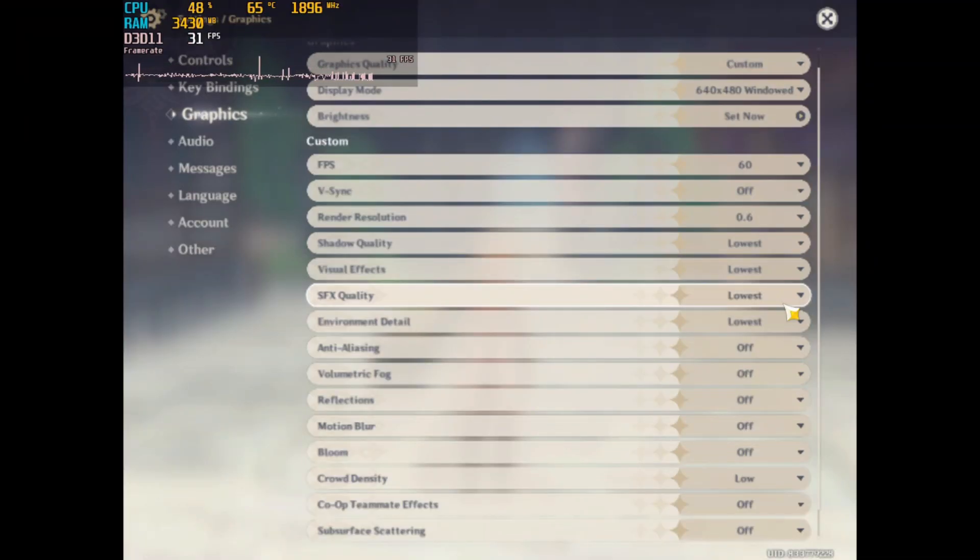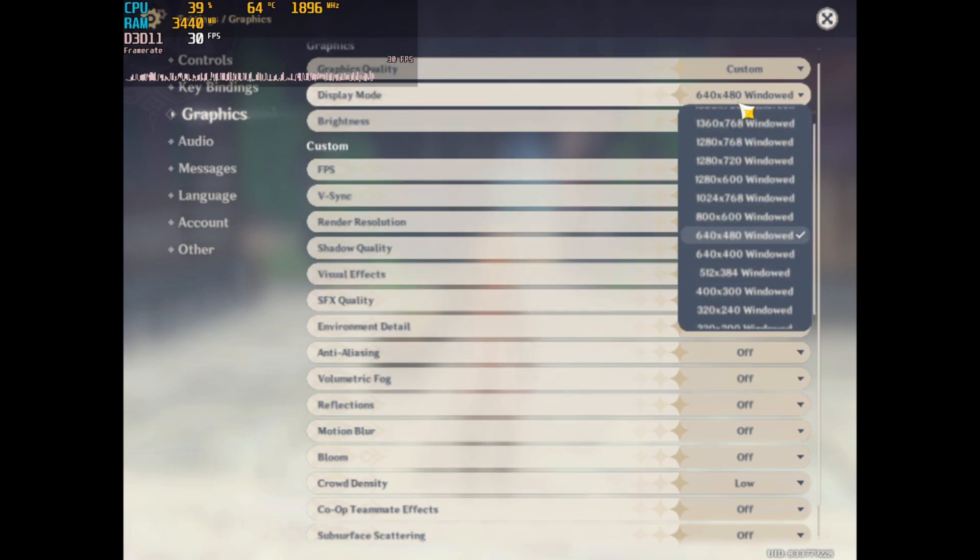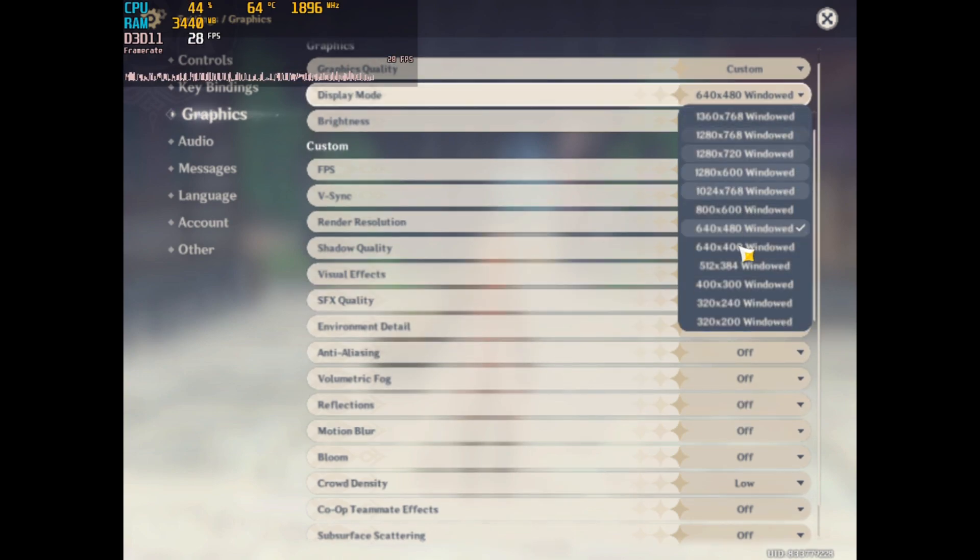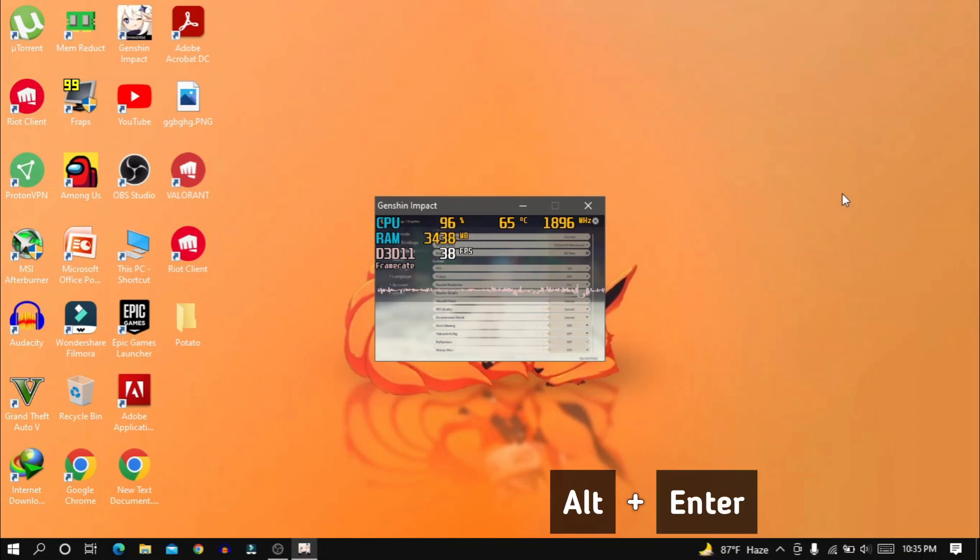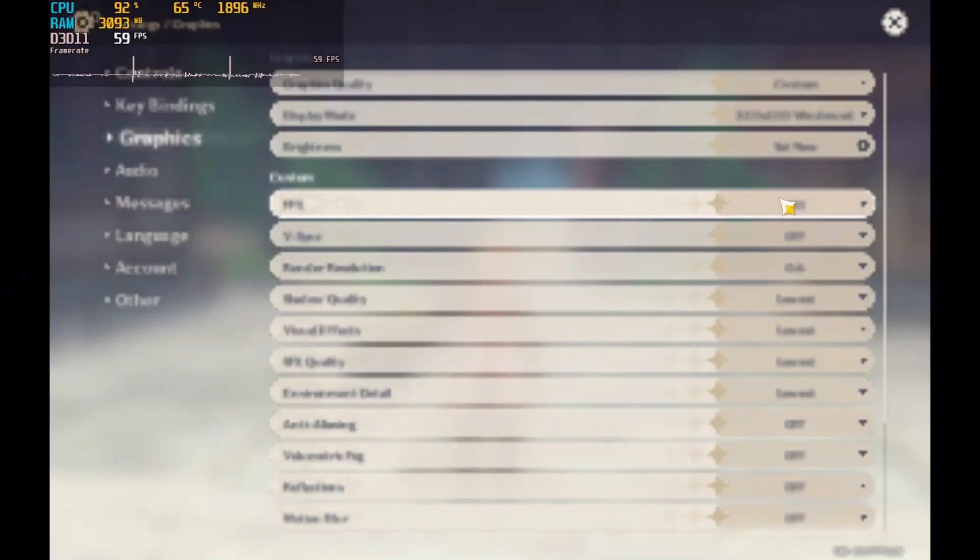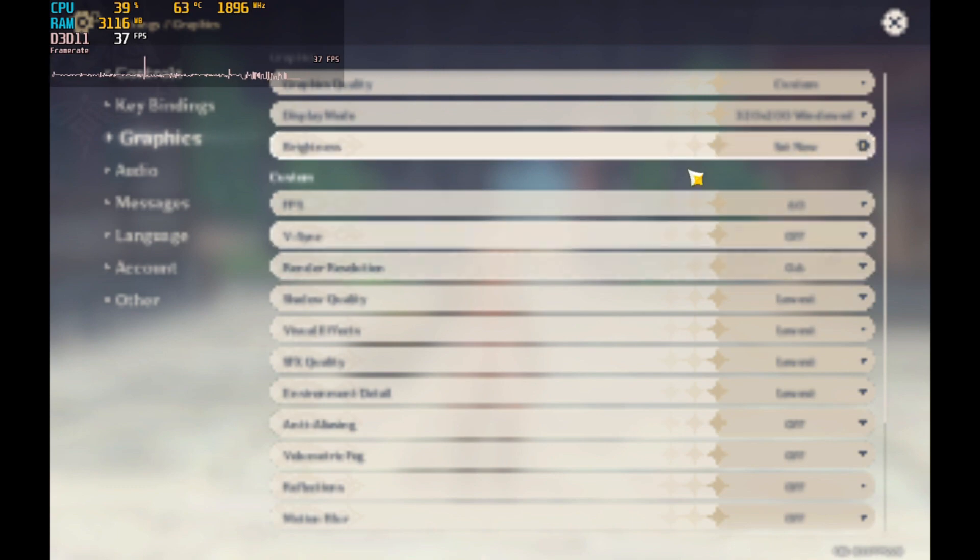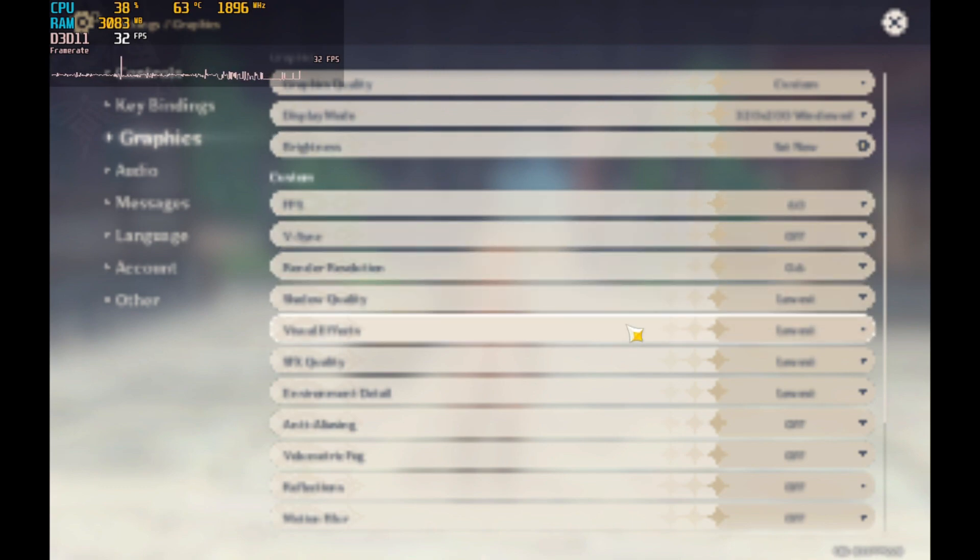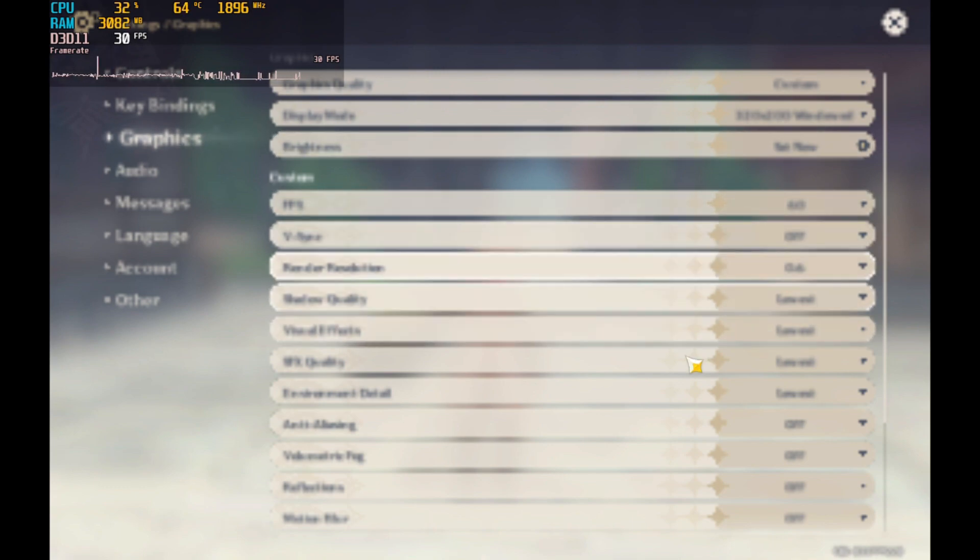Now just to show you again, I am going to set the resolution to 320x200. Then press Alt and Enter key to go back to full screen. And that's how you change resolution in Genshin Impact.